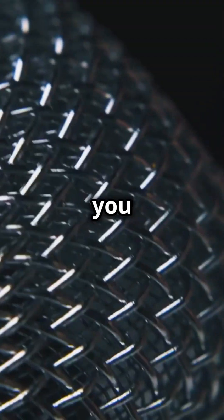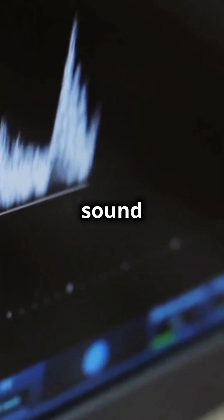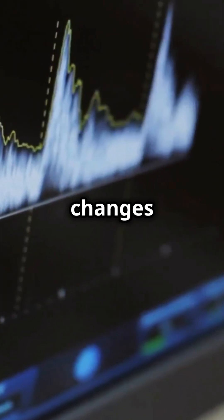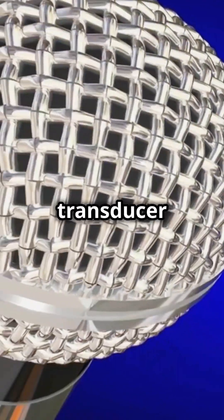Imagine you have a microphone. It takes sound energy and changes it into electrical signals. That's a transducer at work.